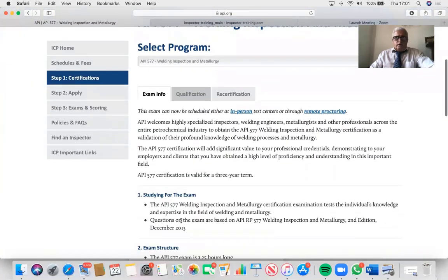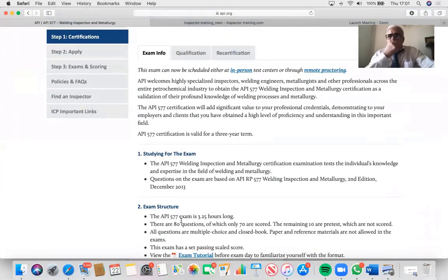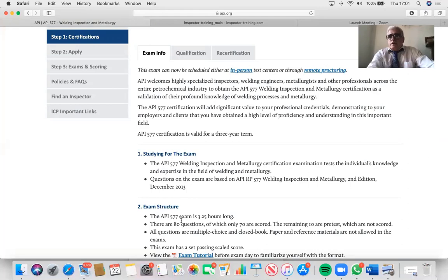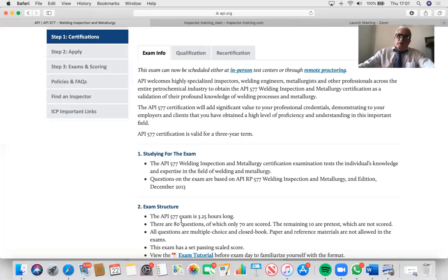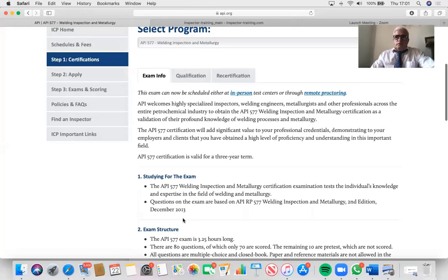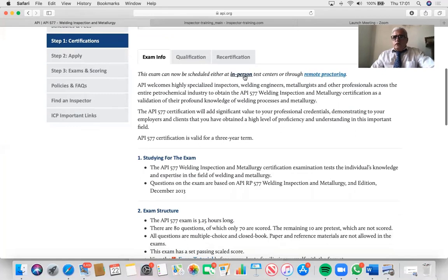You can see the exam information is there. For registration, you first have to register an account for free with API, select API 577, pay the fees, provide two references, and in a couple of days they will send you an email authorization to Prometric test center with a link, and from there you can book your slots.